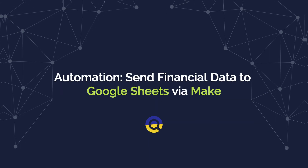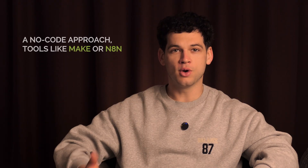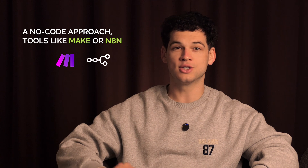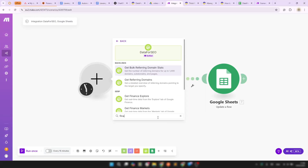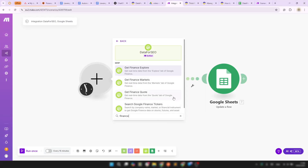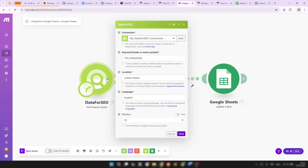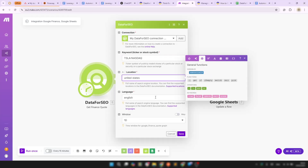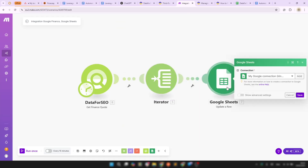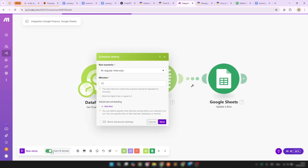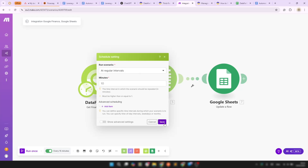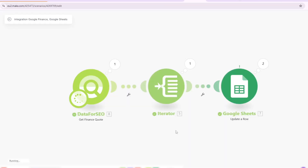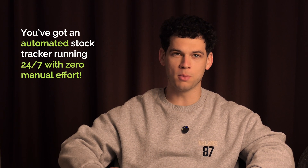But let's take it a step further and automate the entire process. If you prefer a no-code approach, tools like Make or N8N make it incredibly simple to send this data straight to Google Sheets. In Make, we have ready-made Google Finance modules — you can simply connect your Data4SEO account and specify parameters like ticker, location, and language. Then connect the API response to a Google Sheets module and schedule the scenario to update every 10 minutes for real-time tracking. And just like that, you've got an automated stock tracker running 24/7 with zero manual effort.